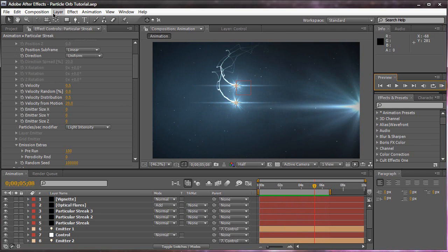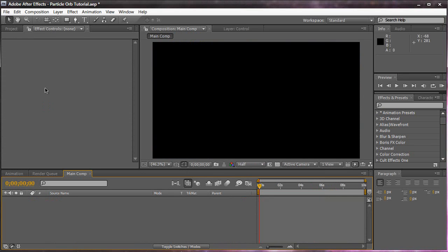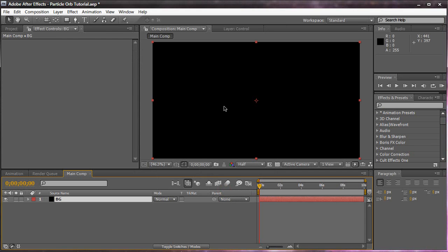The first thing I want to do is create a new composition. We're going to name it Main Comp. I'm going to do 1280 by 720, 16 by 9 aspect ratio, 29.97 frames per second, and 10 seconds long for now. Click OK. So we have a blank canvas. We're going to hit Control Y or Command Y on the Mac to bring up a new solid, and we're going to name it BG. Make it comp size black and click OK. So now we have our background.